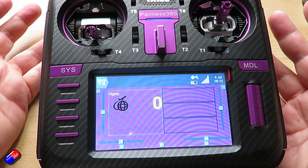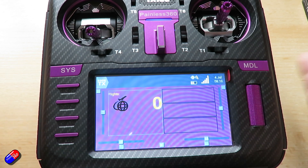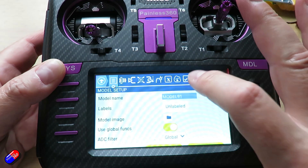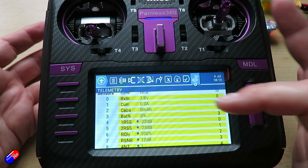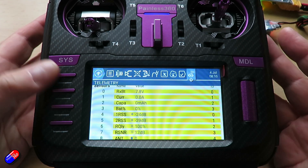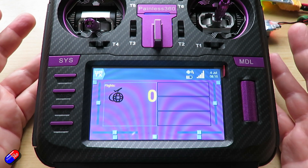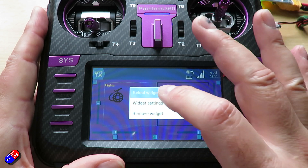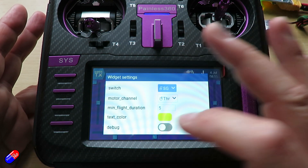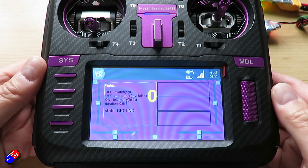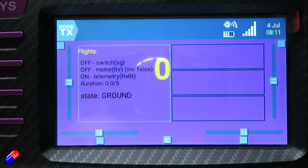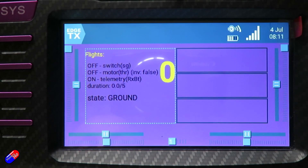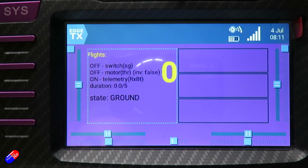So if the switch is in that particular position, we are receiving telemetry. Importantly, I have a receiver bound at the moment, and if I go into the model and zoom across, we can see I've discovered the sensors coming across — so the telemetry is there. However, I suspect that one of the three conditions hasn't been met, which means the counter won't trip. If we go into widget settings, there's the ability to turn on something called debug, and it now tells us the switch is off, the motor is off, we are getting telemetry, and we're looking for a five-second duration.